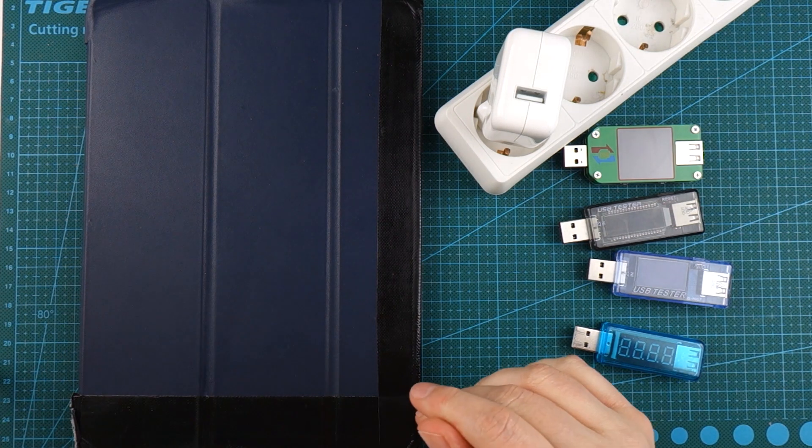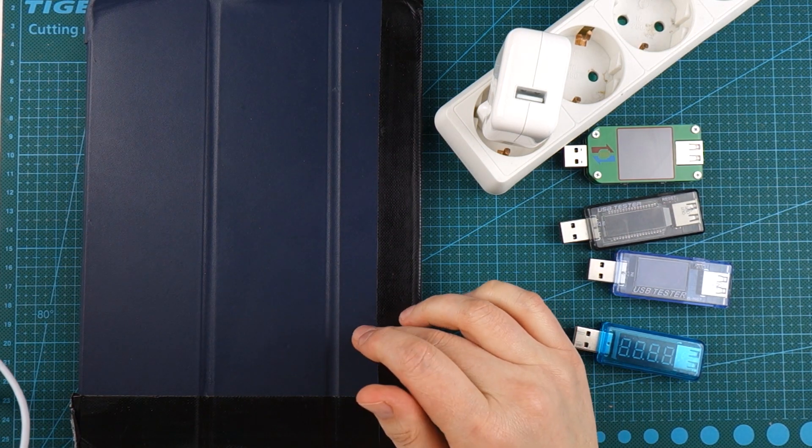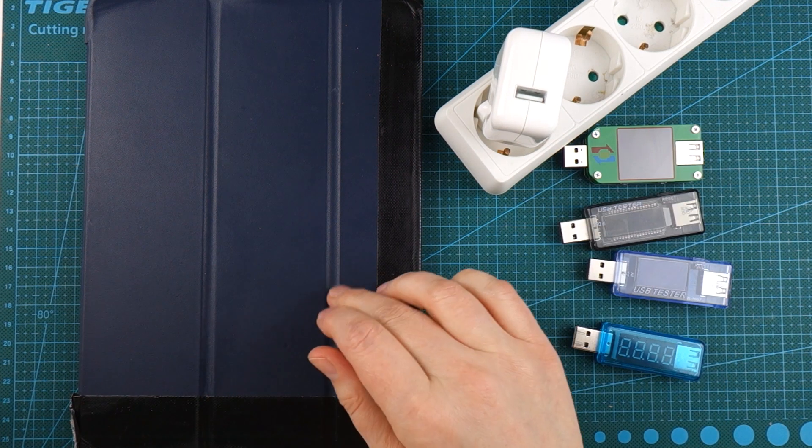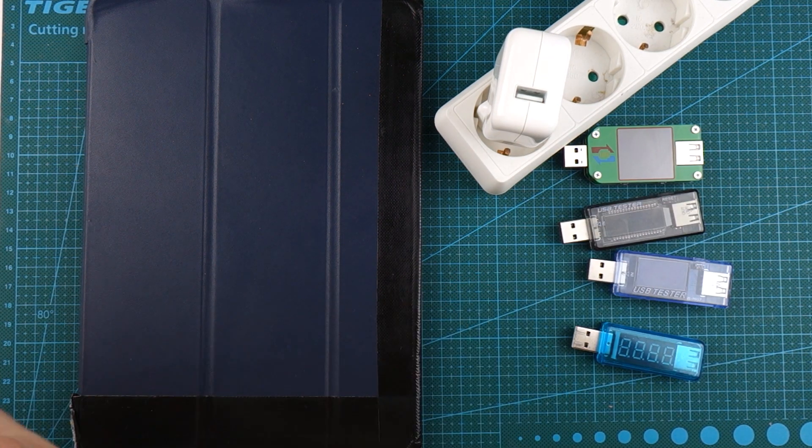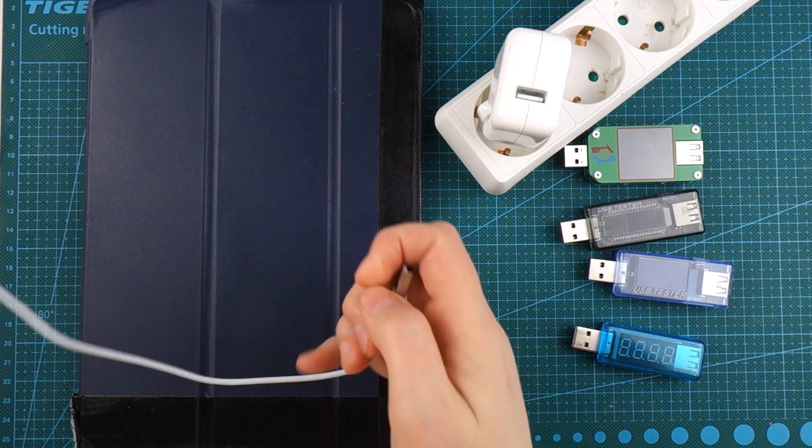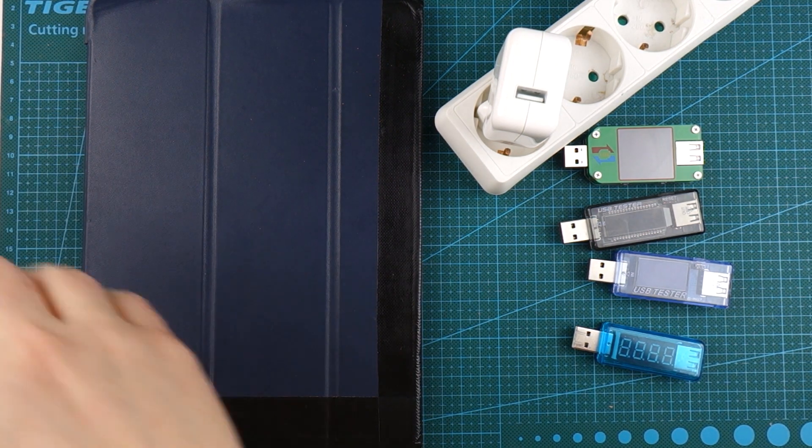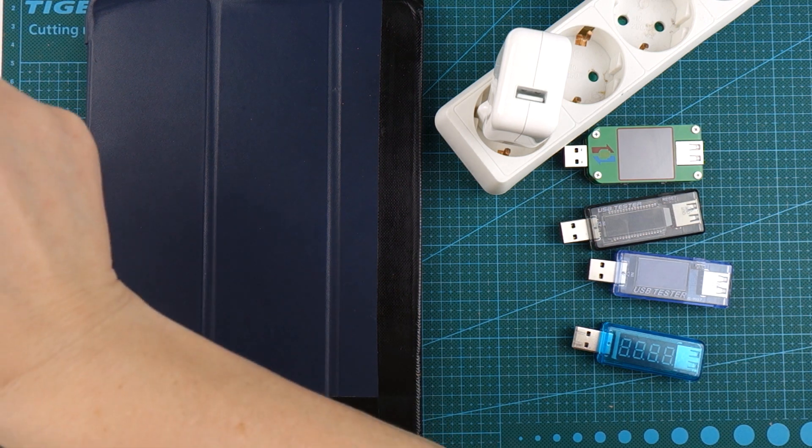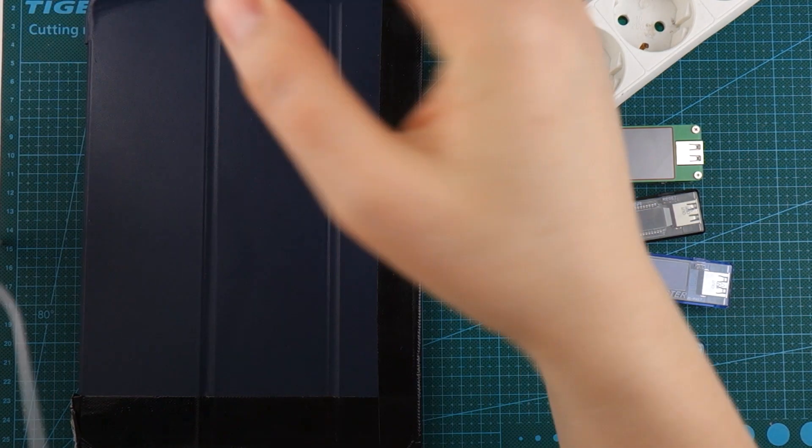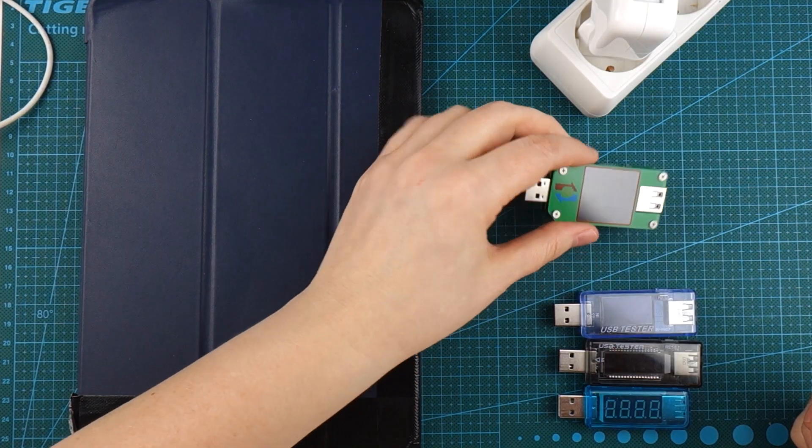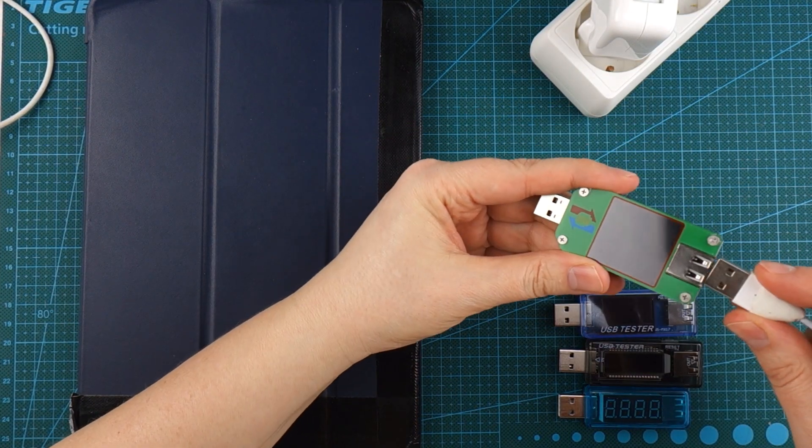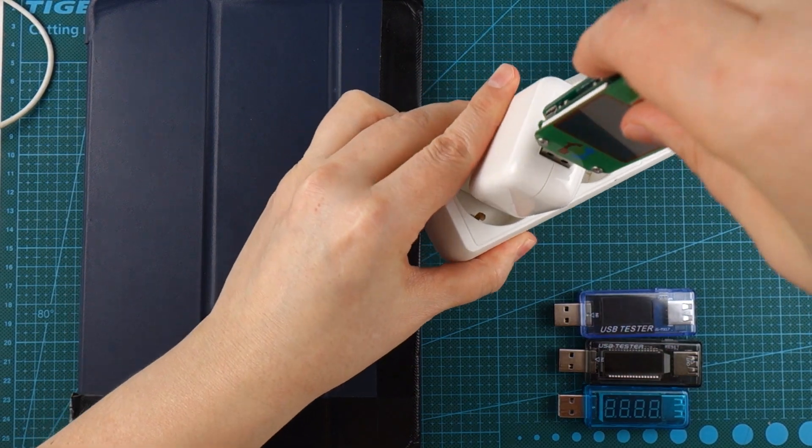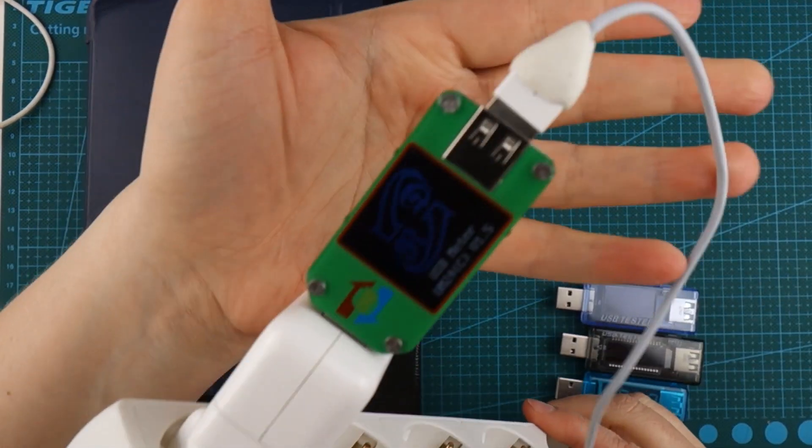And my old iPad, the Air, it was supposed to charge at 2.5. This one comes with a 10 watt charger and usually I don't get much more than about 2 amps. So I'm going to grab this one, the most expensive one. Photographs the best, so that's the one I'm going to use for this.